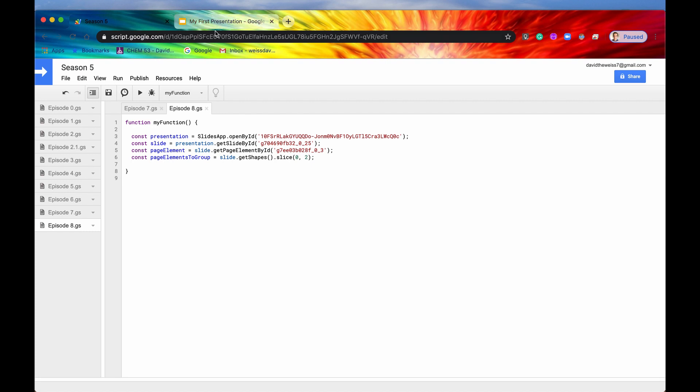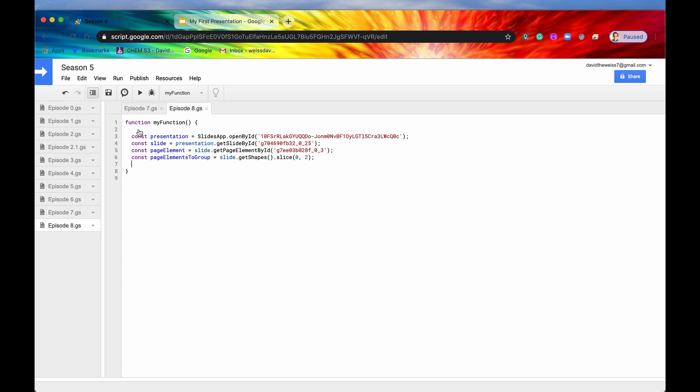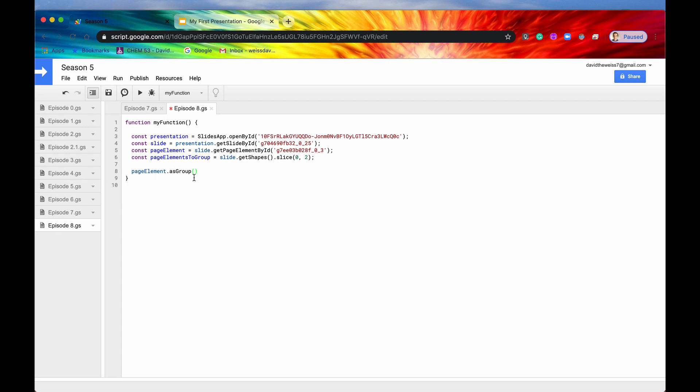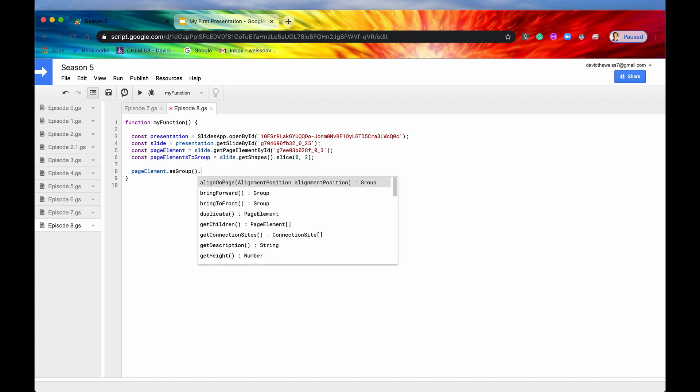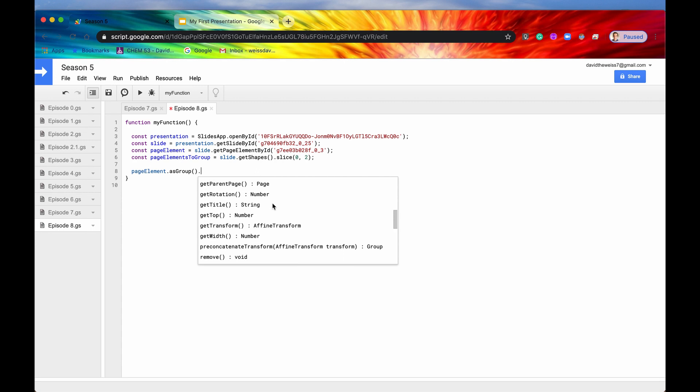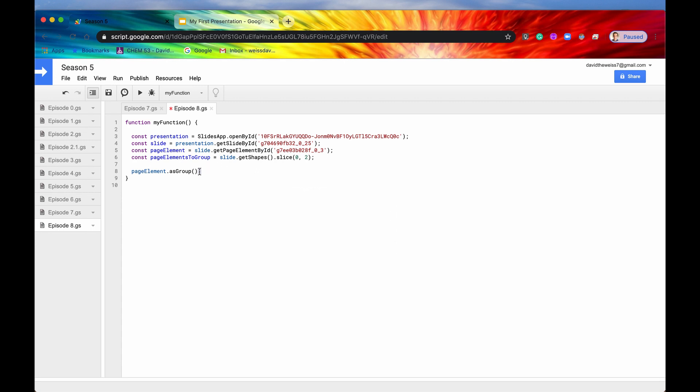But that is not going to return for you the specific methods of a particular type of page element. So if you want a group, if you want the methods from a group, you can say page element and then typecast it into a group. We've seen this many times before, and after you have your group, then you can do group specific methods like ungroup or get children. That is how to typecast it or convert it into a group object.